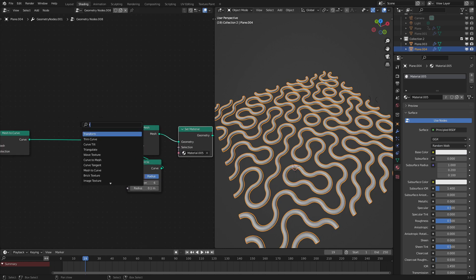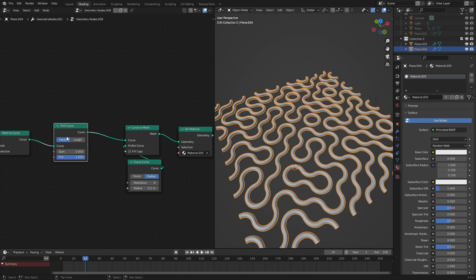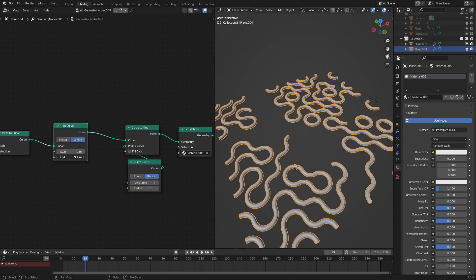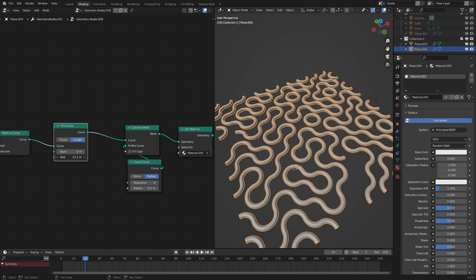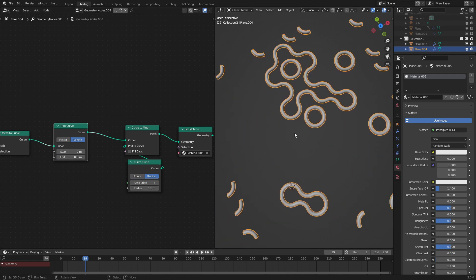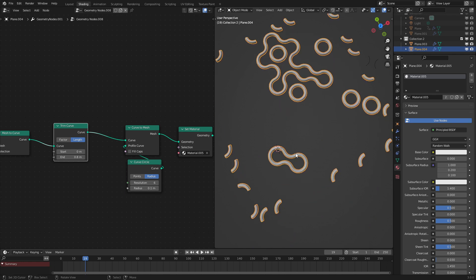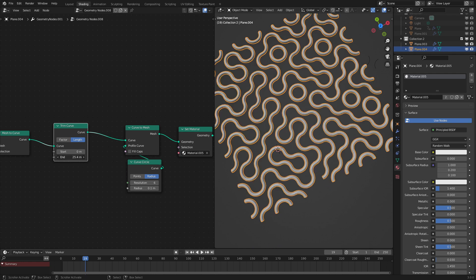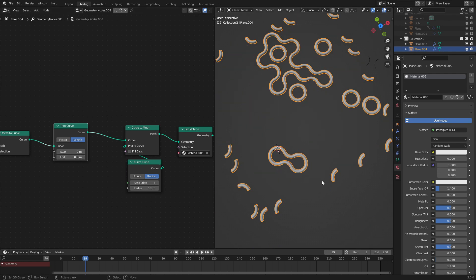But let's animate this truchet tiling effect. So let's use a trim curve node right here. Set it to length. And as we can see, it's now animated. It's as simple as that. Now, any loop that is closed off will not animate. It has to be an open loop, like one on the edges, in order for it to properly animate.